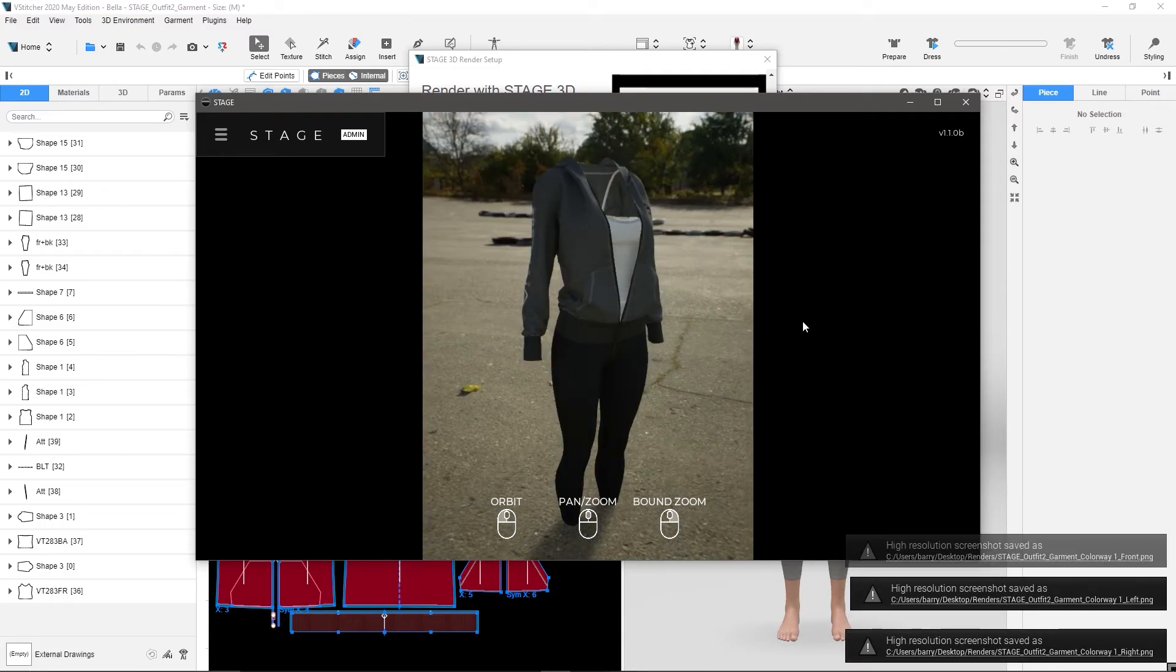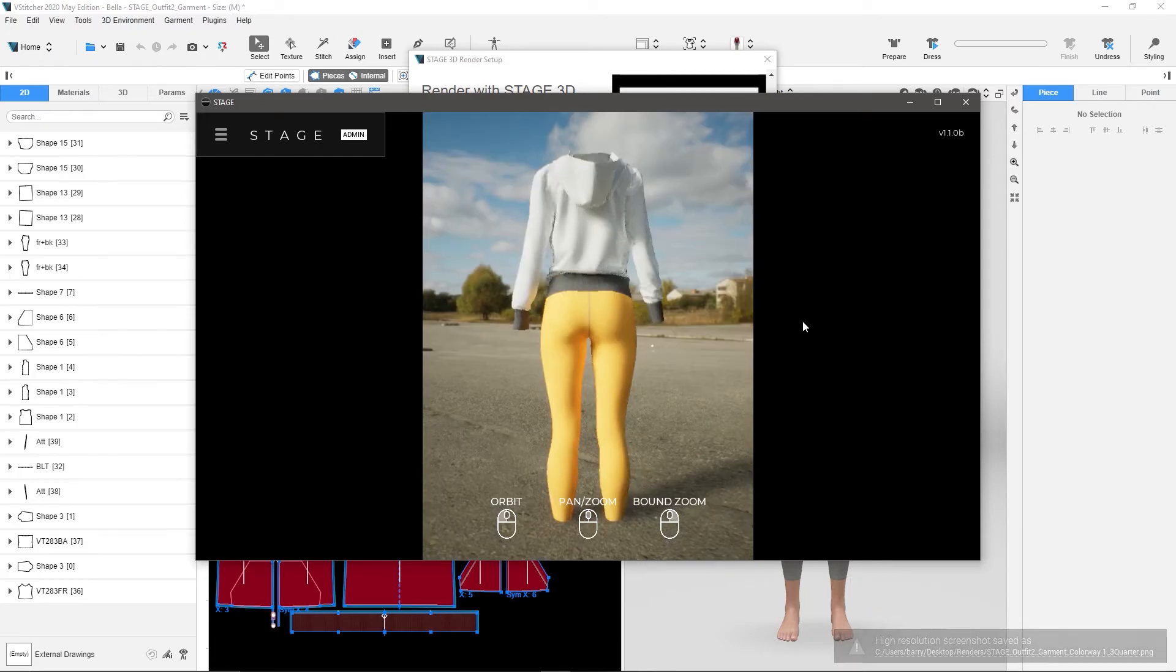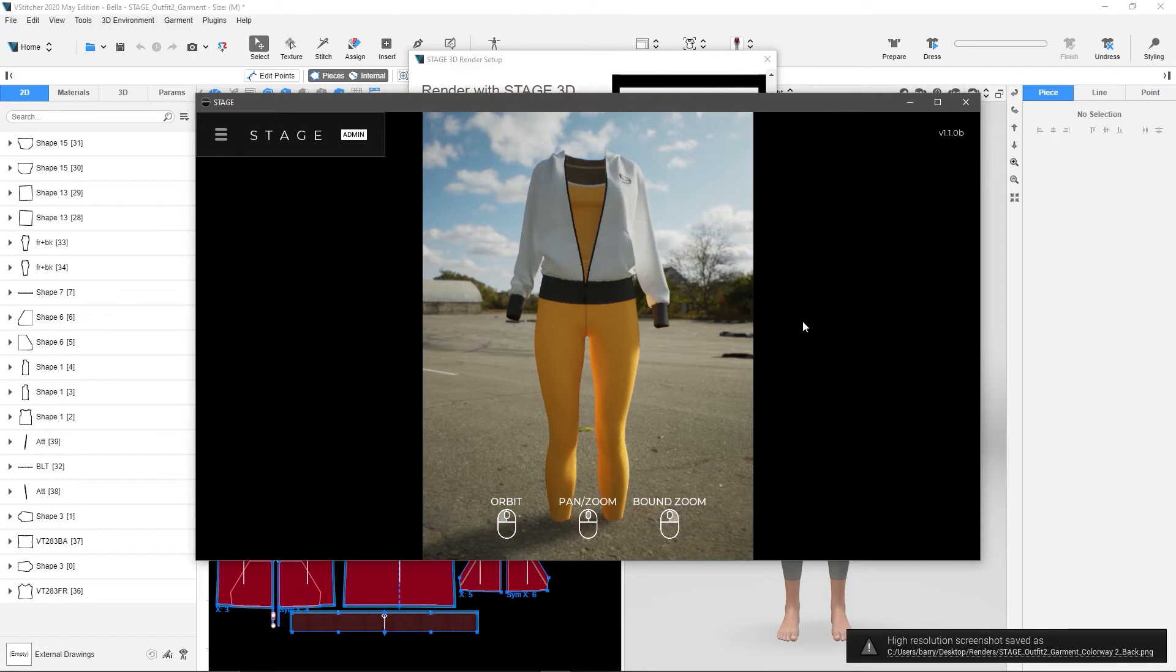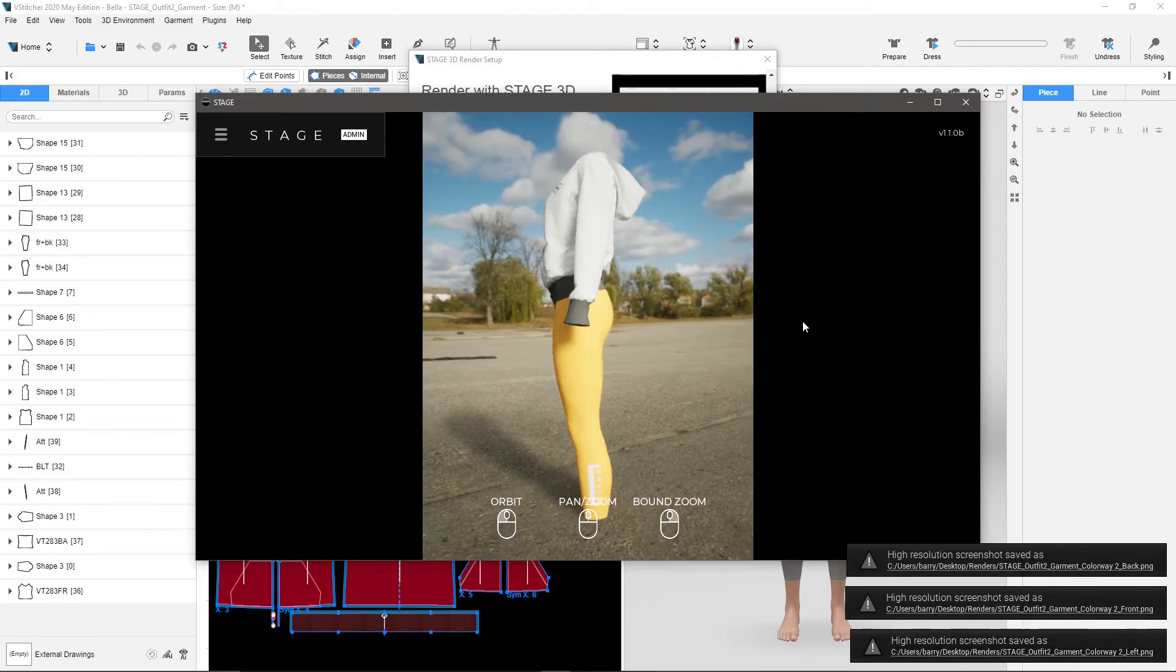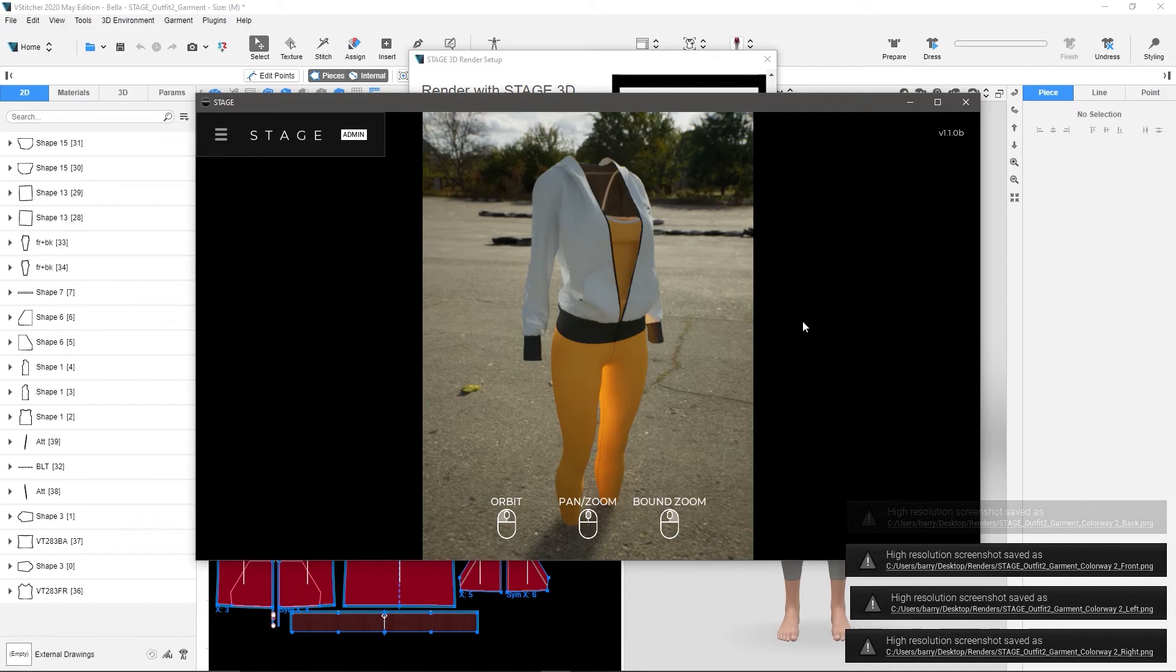and now it's going to load a new one, so it's going to load the next colorway that it stored, and it's going to go right into that. So back, front, left, right, three-quarter.